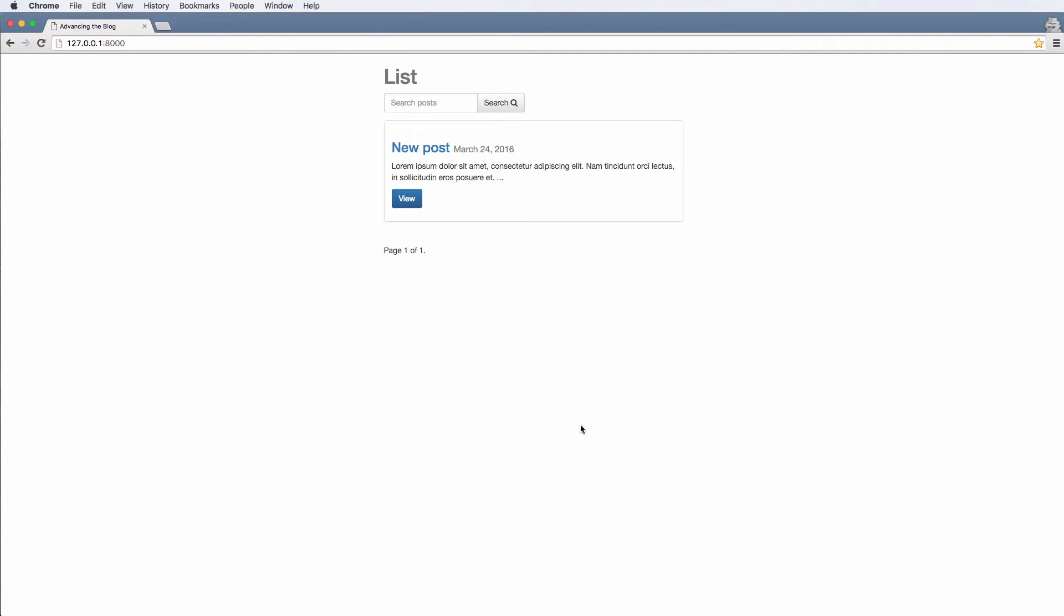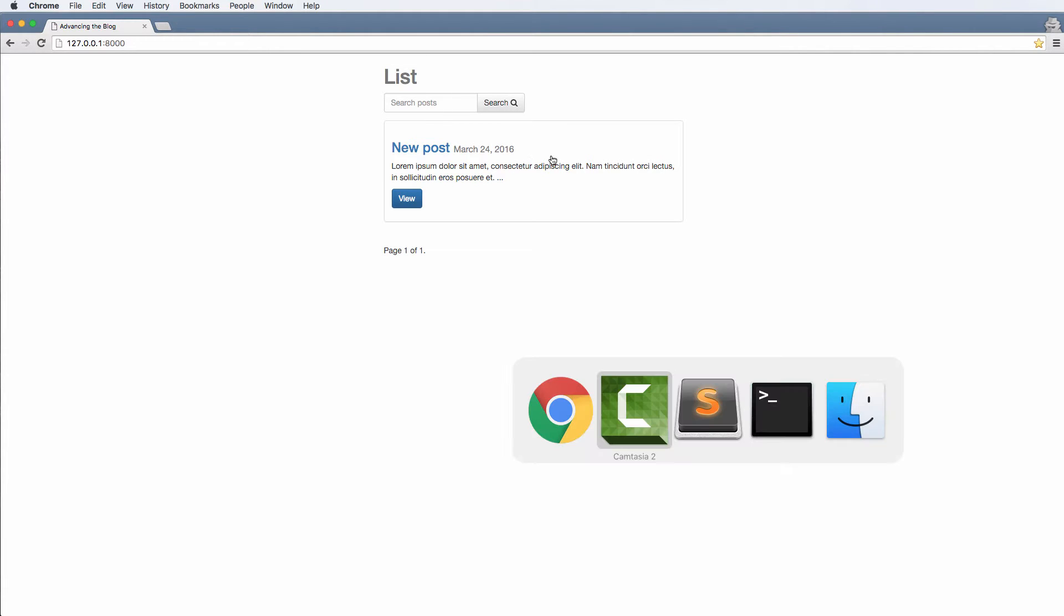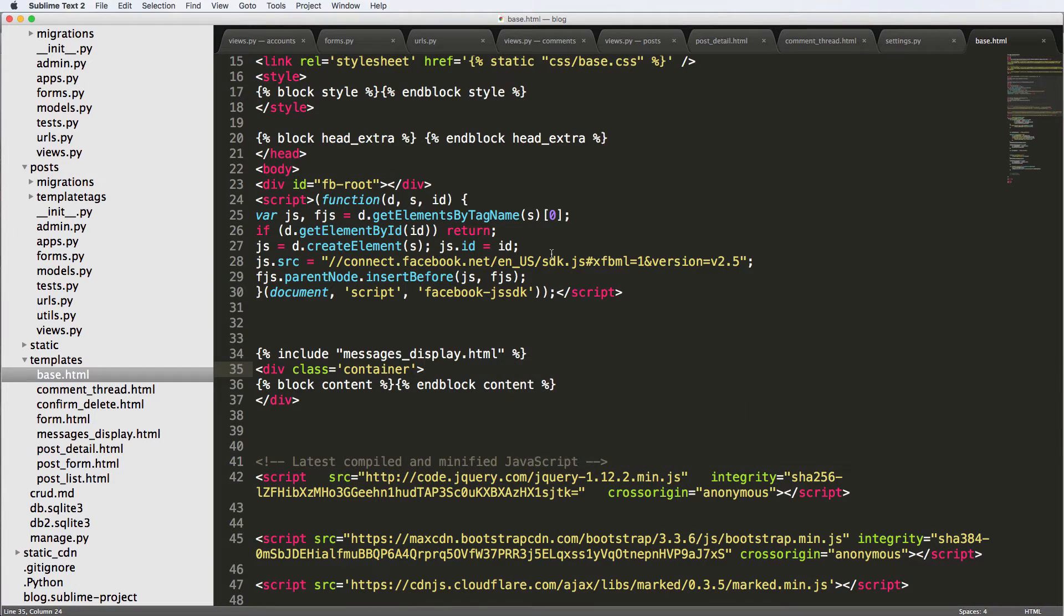Alright, so in this one we are going to be adding a little bit of navigation to our site so we can log in, log out, see our posts, and just navigate slightly better than what we have right now, especially the login, log out and register functions. Those links are kind of important when it comes to creating this blog.